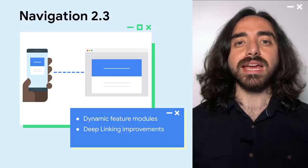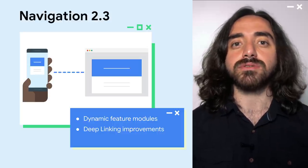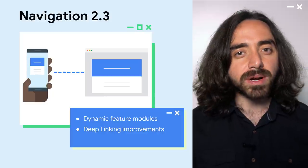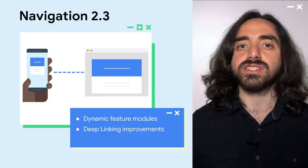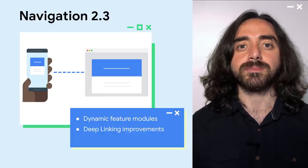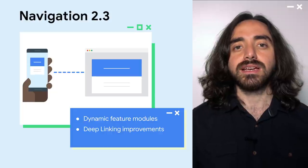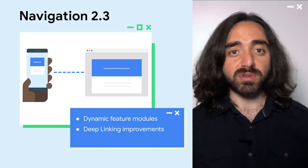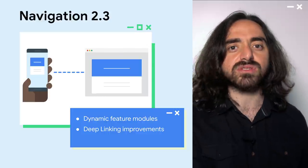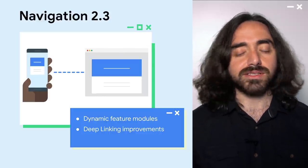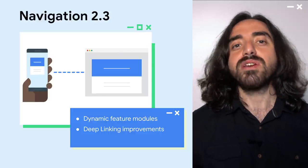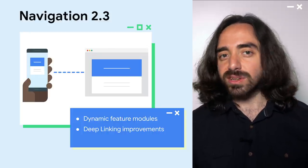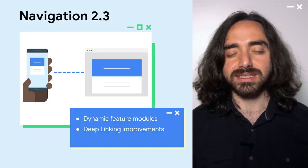In addition, we have made lots of improvements to the deep linking feature in Navigation. You can now access query parameters, provide custom actions, and specify MIME types. I remember writing deep linking support manually, where you had to carry over information over multiple screens to go to the right place — that was no fun. With Navigation, it is just one parameter in the graph and all is taken care of for you.